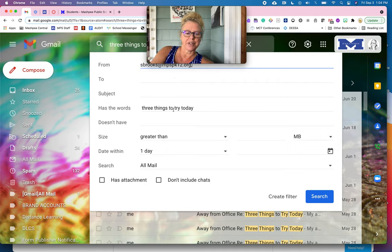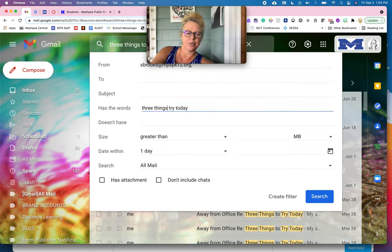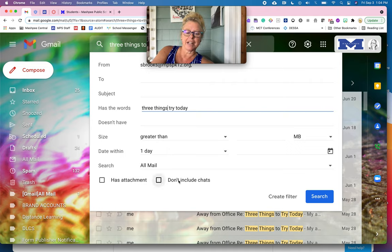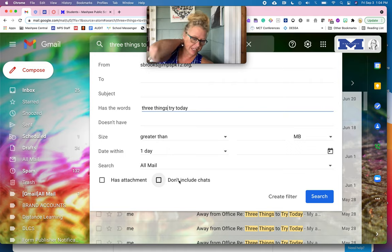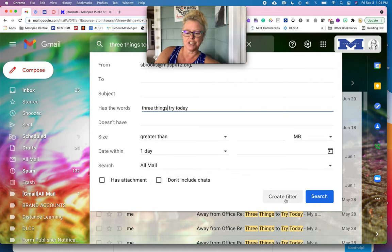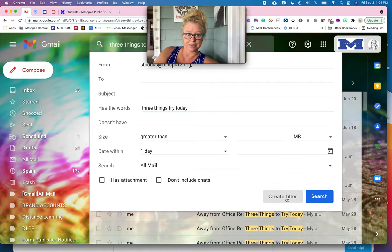And has the words three things to try today and I'll take out the word two and you can change the dates and stuff. It doesn't matter if it has an attachment. I don't always add them and don't include chat. So I'm going to create a filter.